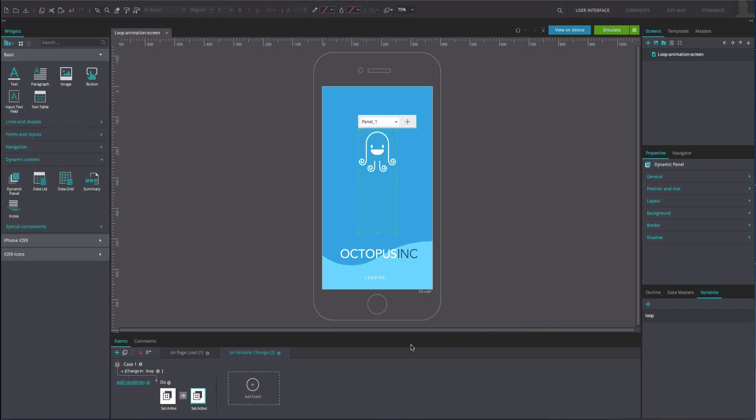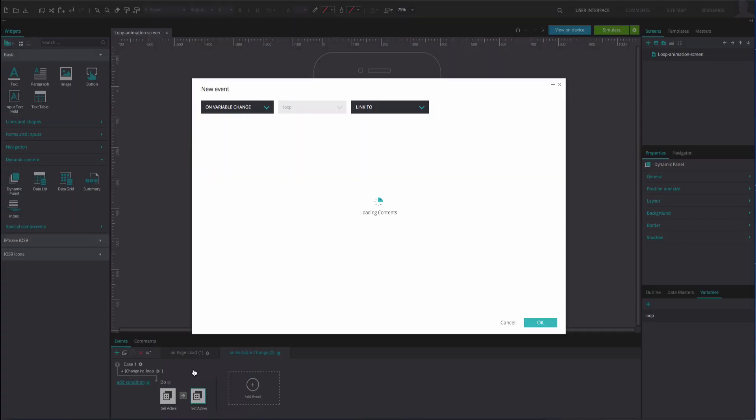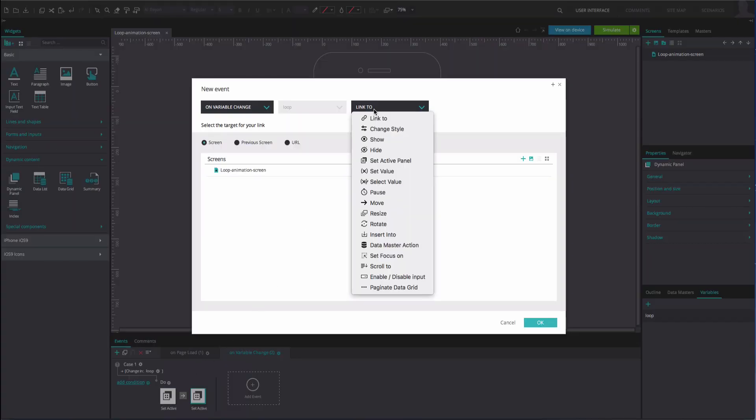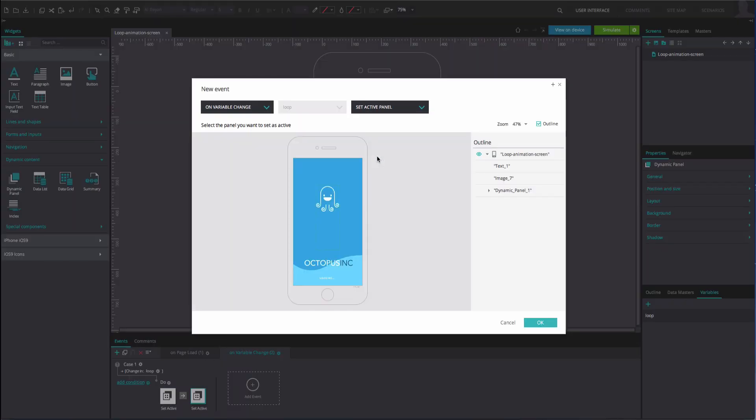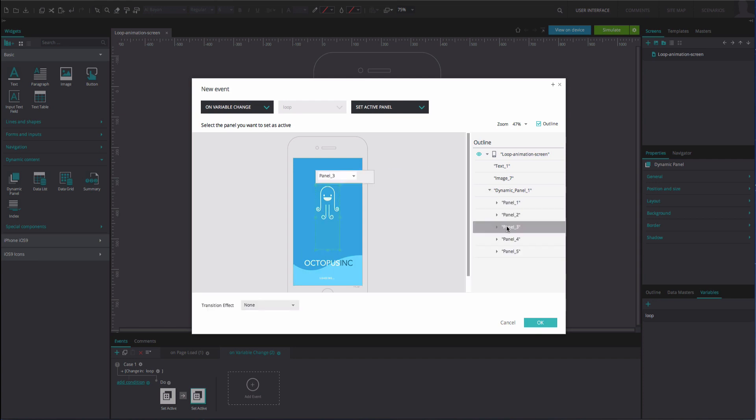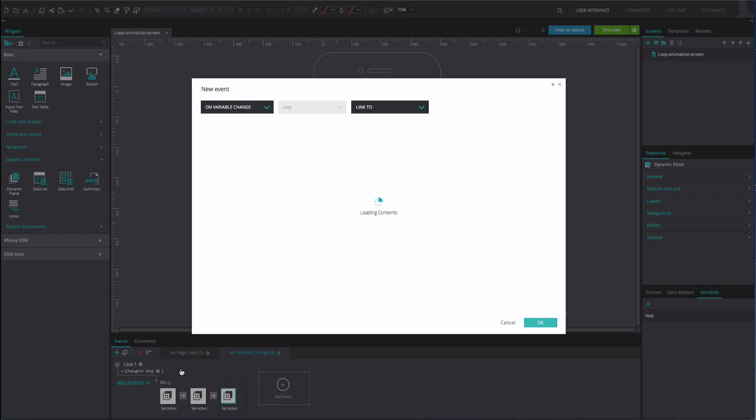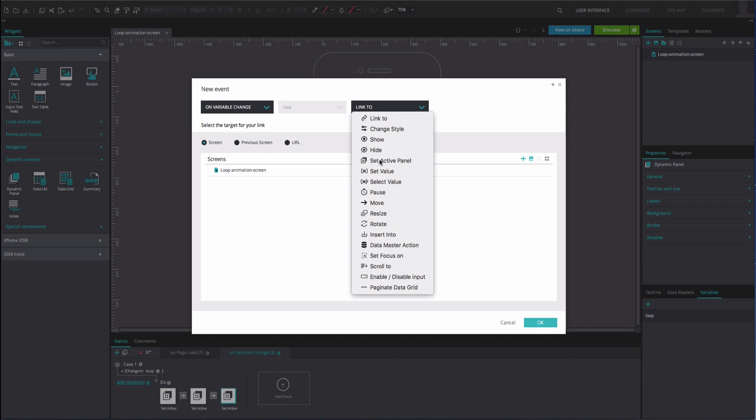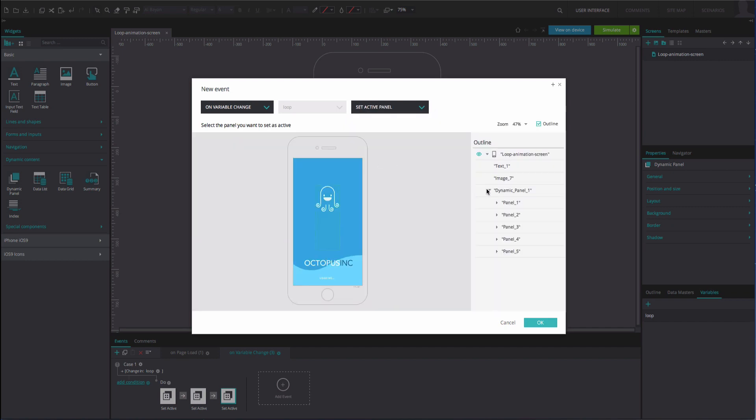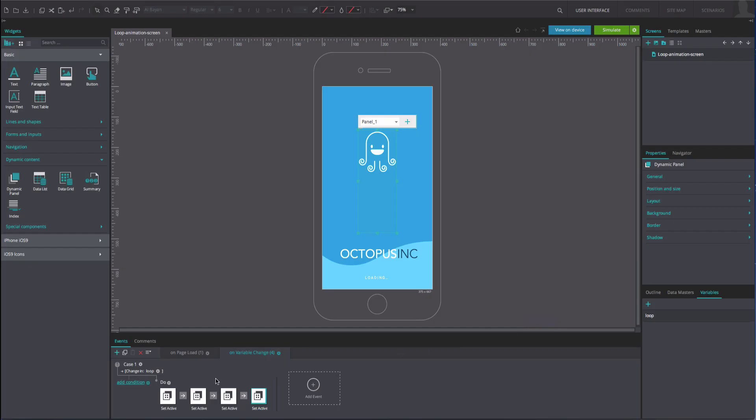Now add another action. It will be another on variable change and set active panel event, again selecting the loop variable in the middle. Select panel 3 as the active panel. Click OK. Now do the same for panel 4 and panel 5.